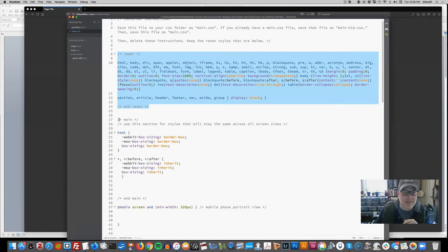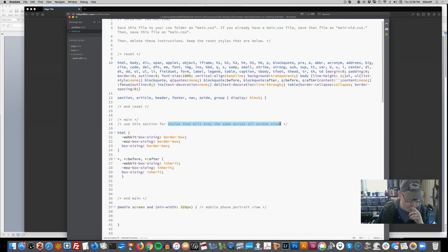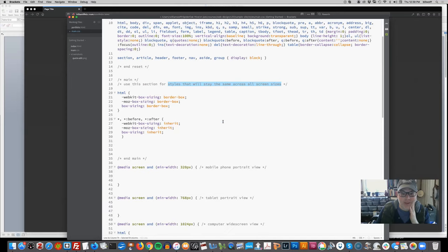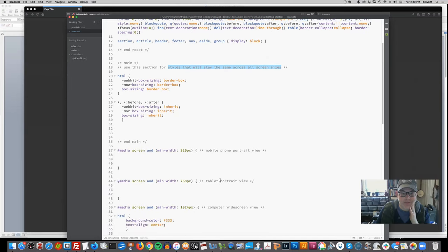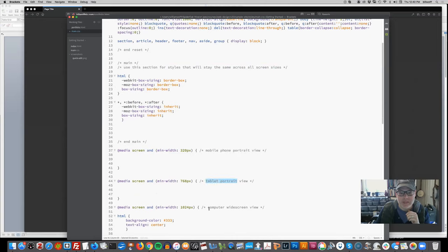There is the main section right here. We're going to use this for styles that will stay the same across all screen sizes. This is particularly important now that we're moving into phone and tablet screen portrait view. And then we have our different media queries: the phone portrait view, the tablet portrait view, and the computer widescreen view.